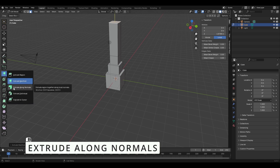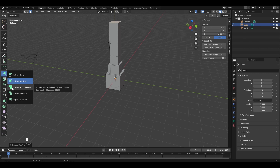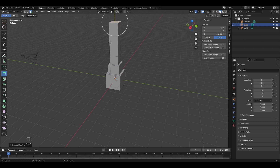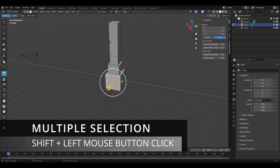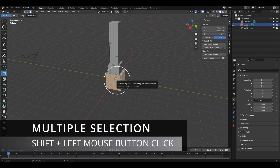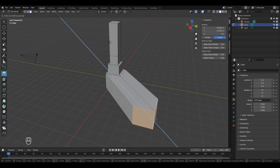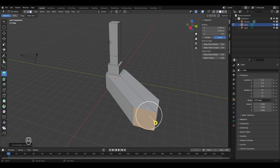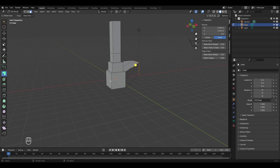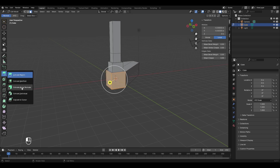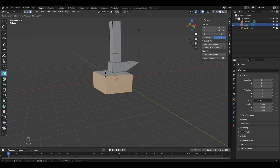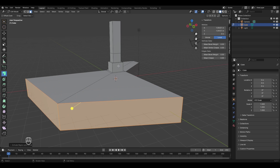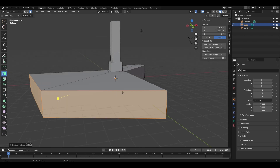The next mode is extrude along normals, used when extruding multiple faces together. To understand its importance, first try extruding two faces in the normal extrude region mode. Select two faces using Shift+left-click. With both faces selected, extruding results in movement along the average of the two normals.